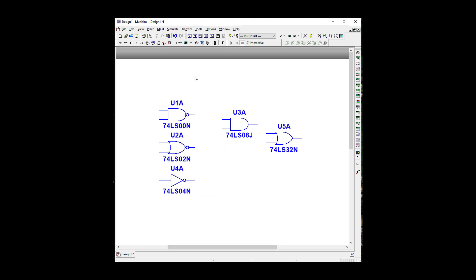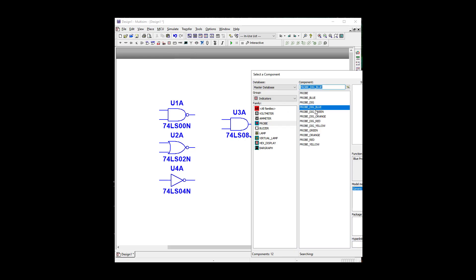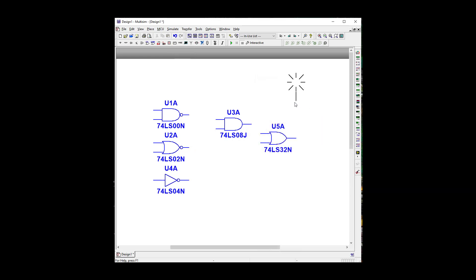So we're going to go to Indicators, just a little 7-segment LED up there. And I'm going to grab a blue probe.